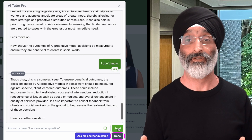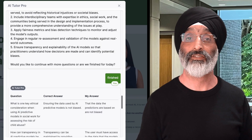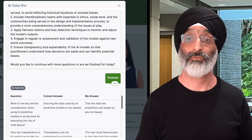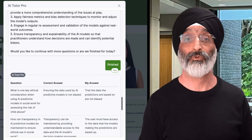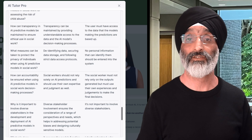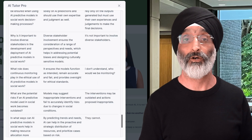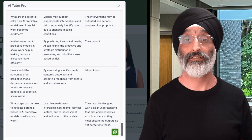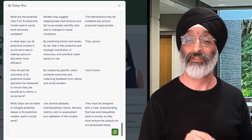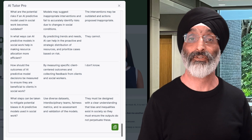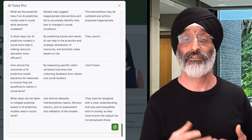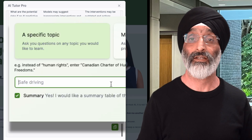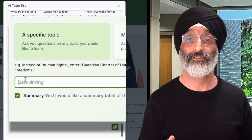At any point you can also use the ask me another question button. And once you are finished, click the done button. When you do this, the AI Tutor will create a table with its questions, the correct answers and your answers, that you can copy and paste and save to review later. Remember it does this because we ticked the summary option at the start.